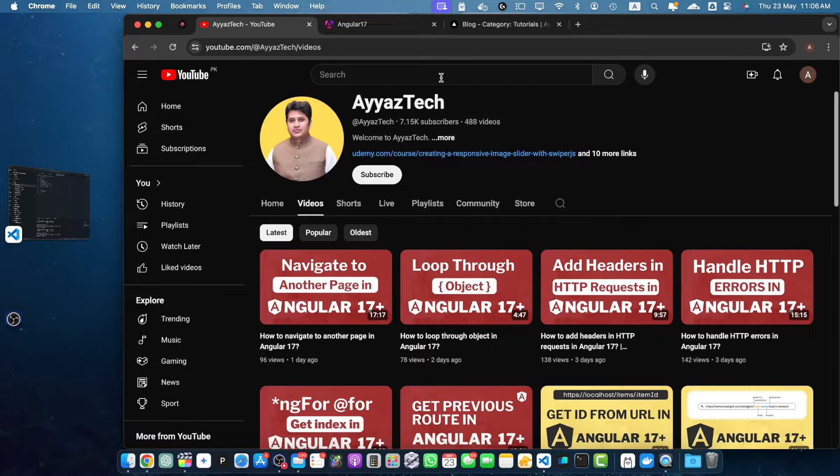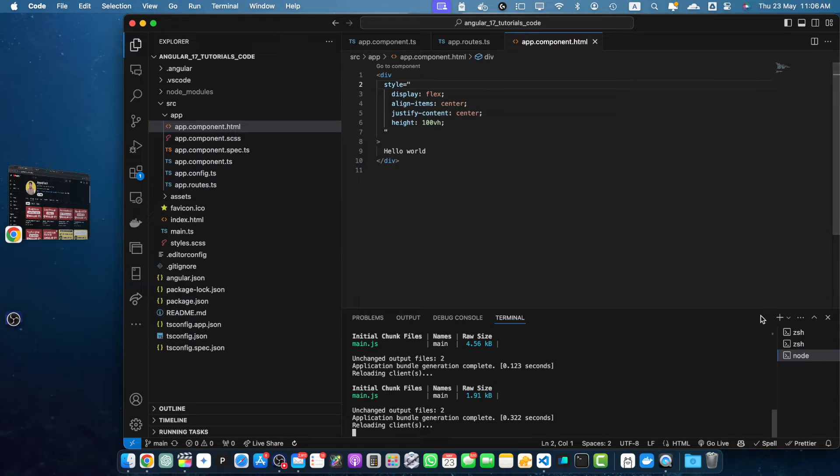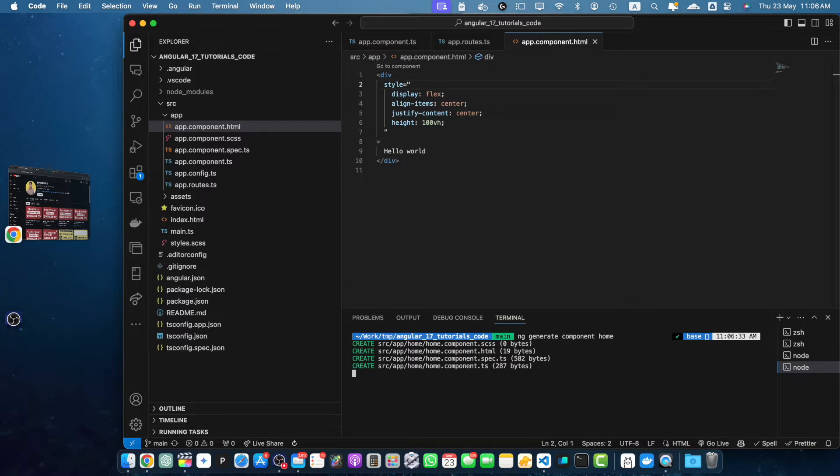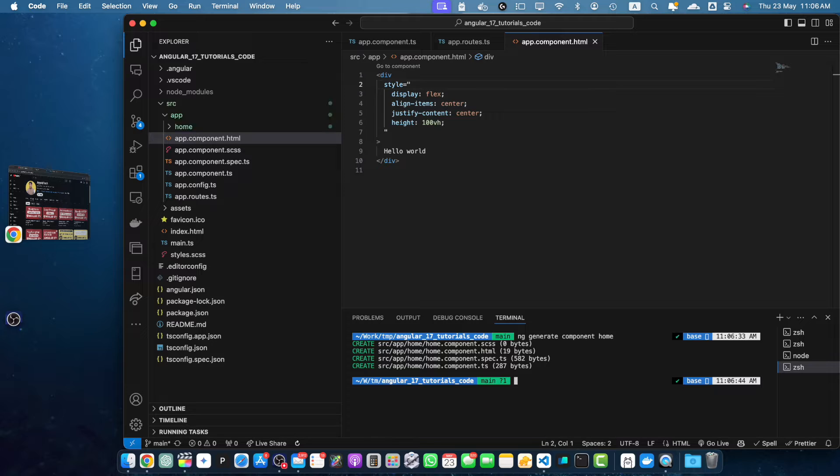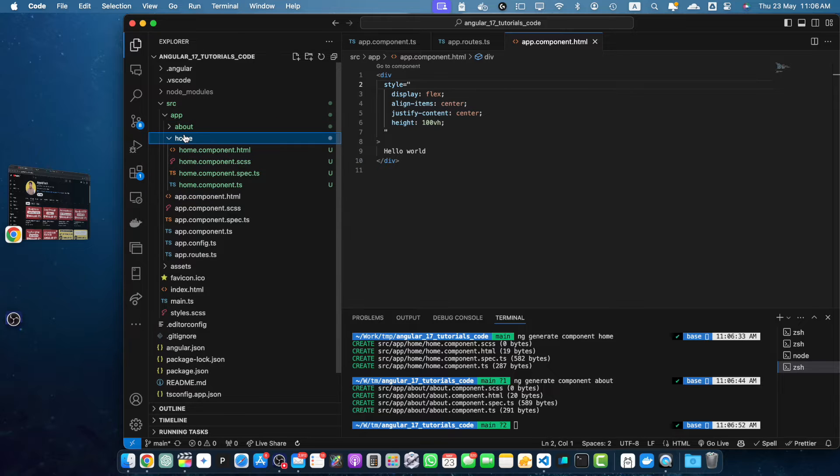Now let's create a simple navigation setup. We will have two components to navigate between, so let's generate these components by running the command ng generate component home. Press enter, and now create another component called about. So this will generate two different folders along with their component files.